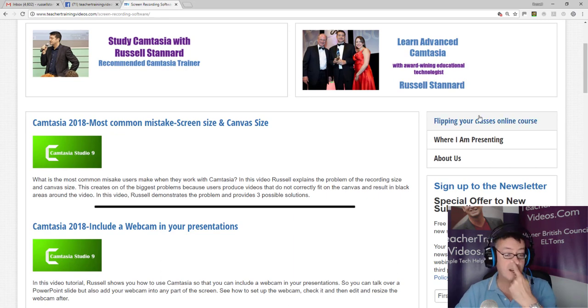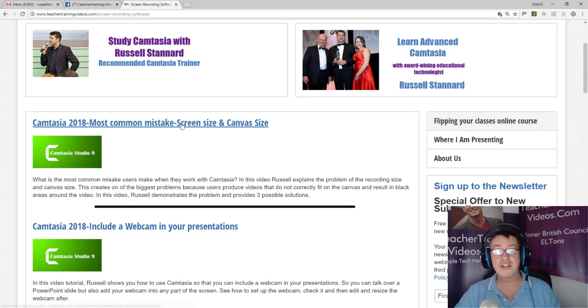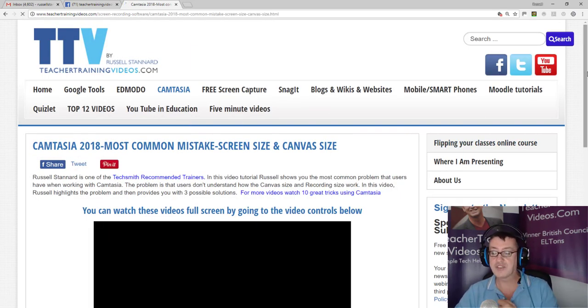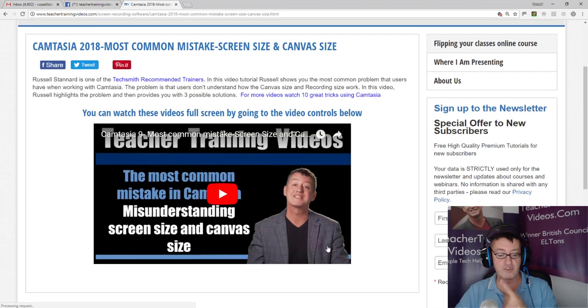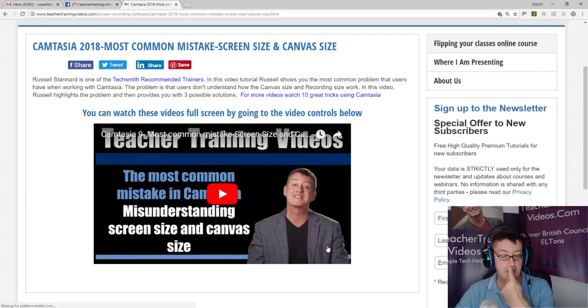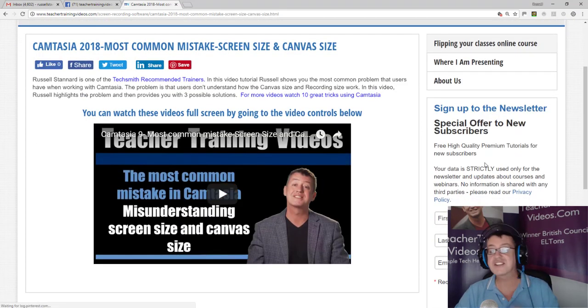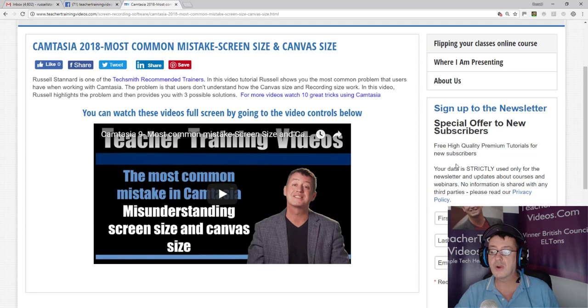And of course you can always click and watch them full size. There's a newsletter that you can sign up to as well if you want to keep up with all the new videos that I add.